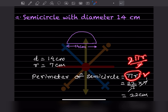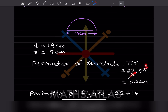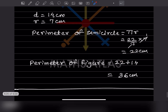You don't have to learn this formula separately; you can derive it from the circumference of a circle. So πr = (22/7) × 7 = 22 centimeter. The perimeter of the semicircle figure includes the curved part plus the diameter: 22 + 14 = 36 centimeter.